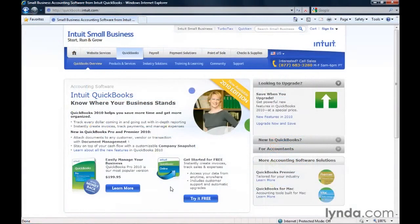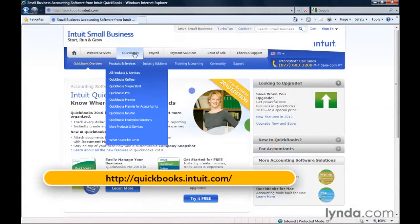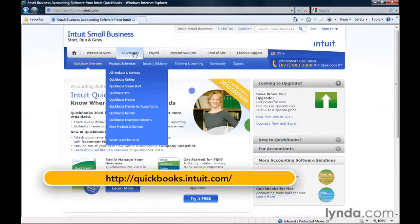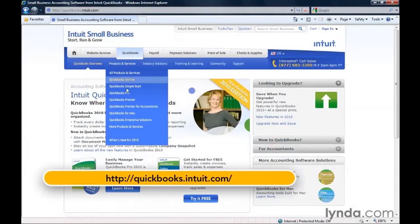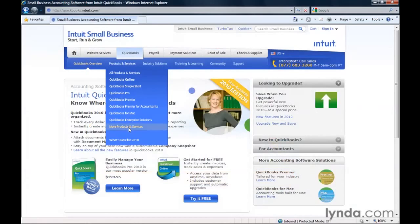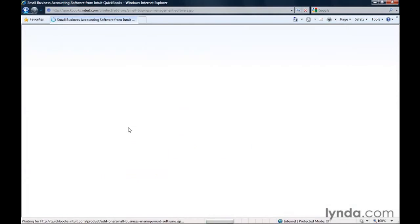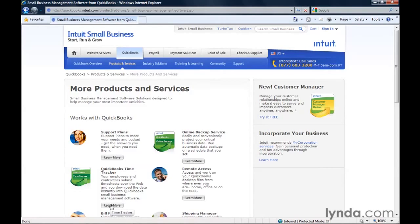You can learn more on the Intuit QuickBooks site. Choose QuickBooks, Products and Services, and then click More Products and Services. Click the Learn More button under QuickBooks Time Tracker to find out what it can do for you.